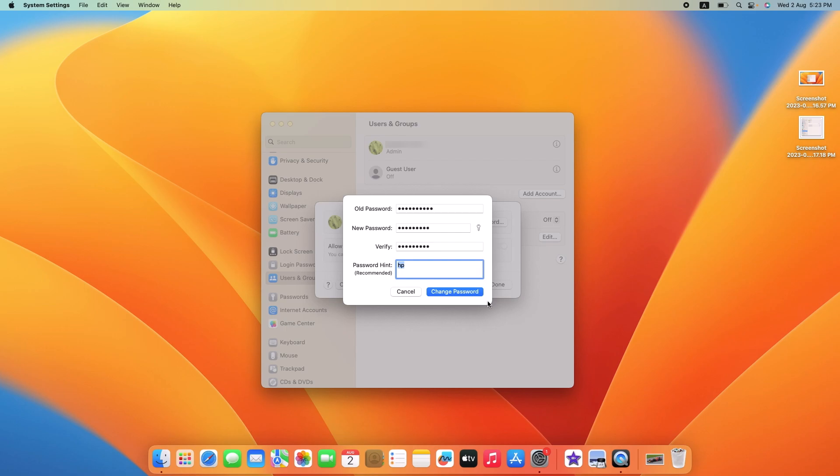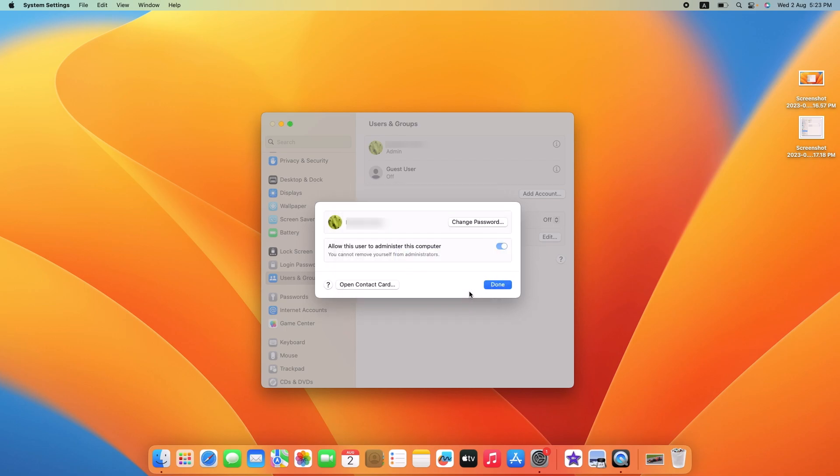Click on the Change Password button at the bottom right of the window, then click on Done.